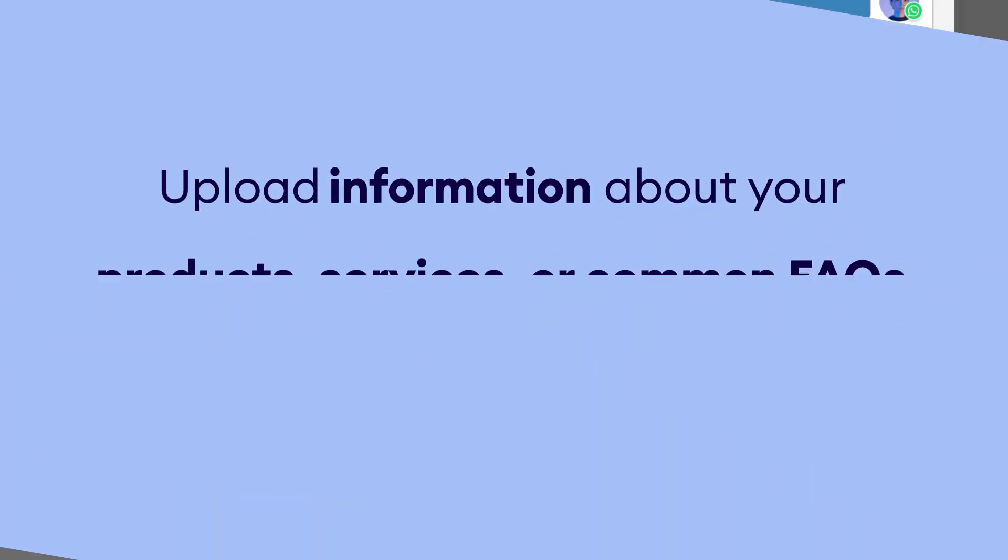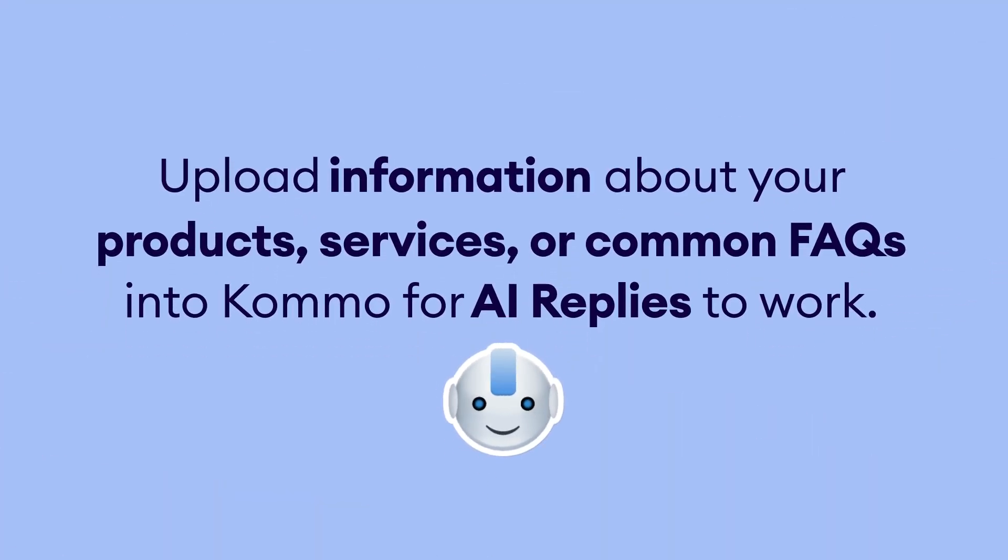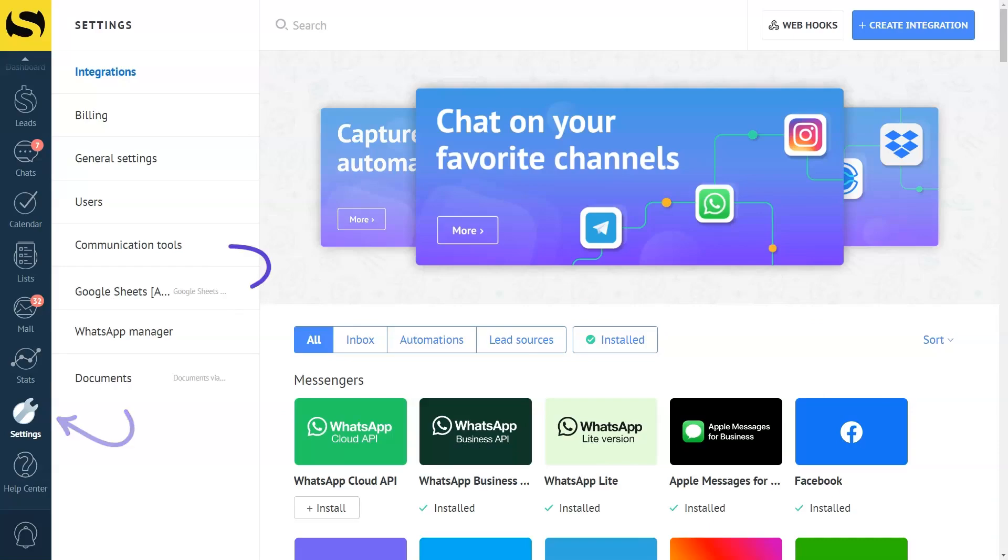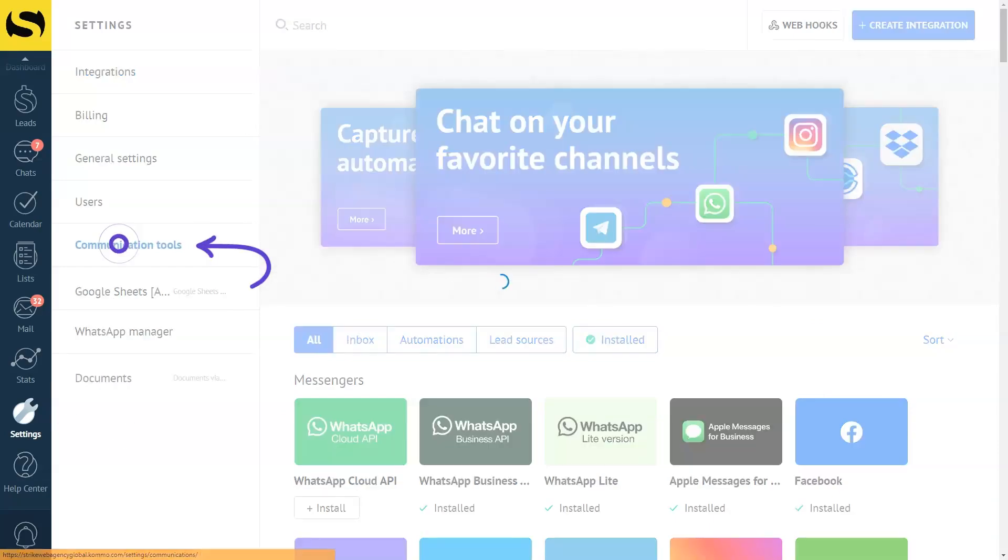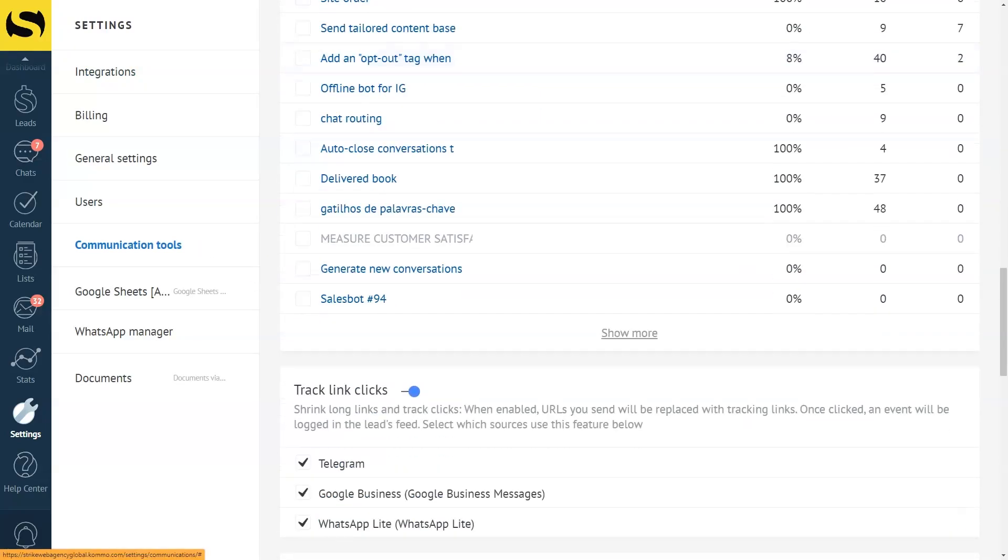Please note that Como AI Replies only work when you upload information about your products, services, or common FAQs on Como. Uploading information about your business to Como is easy and requires no technical knowledge. I'll show you how. Go to Settings in your Como account and click on Communication Tools. You'll see an option called AI Suggested Replies. Toggle it on.